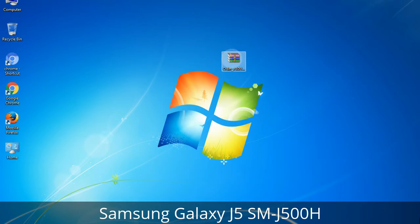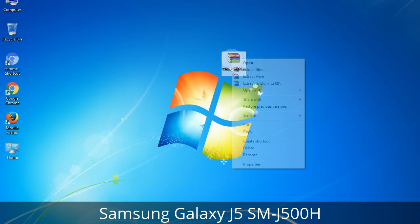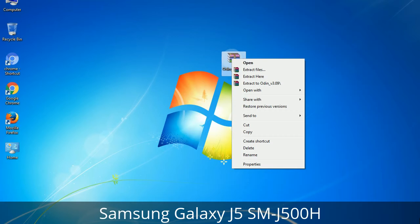Download Odin 3 tool and unzip it. Understanding Odin options: you will get the following files including Odin3 version.exe. Right-click on Odin3 version.exe and run it as administrator to start Odin.